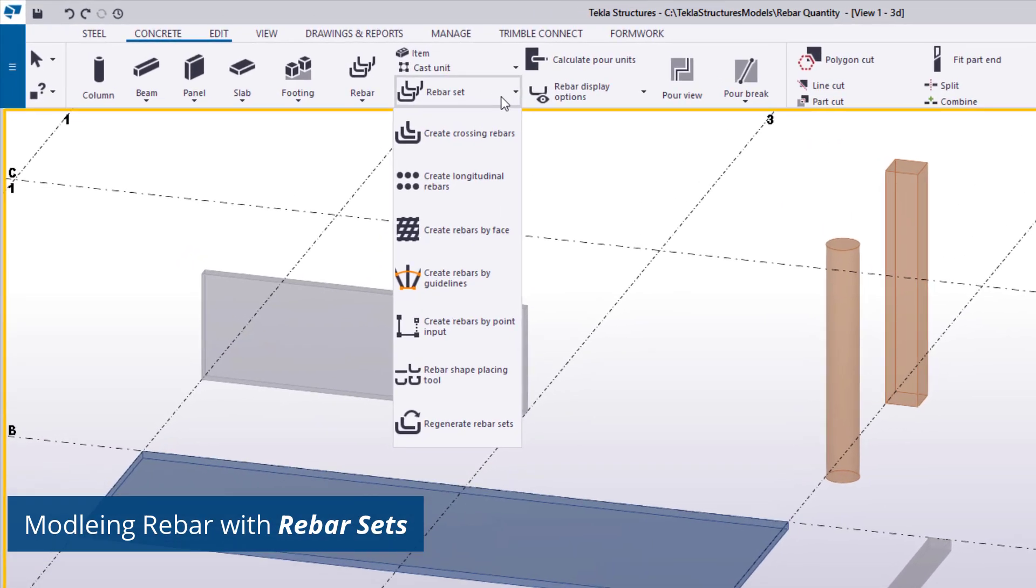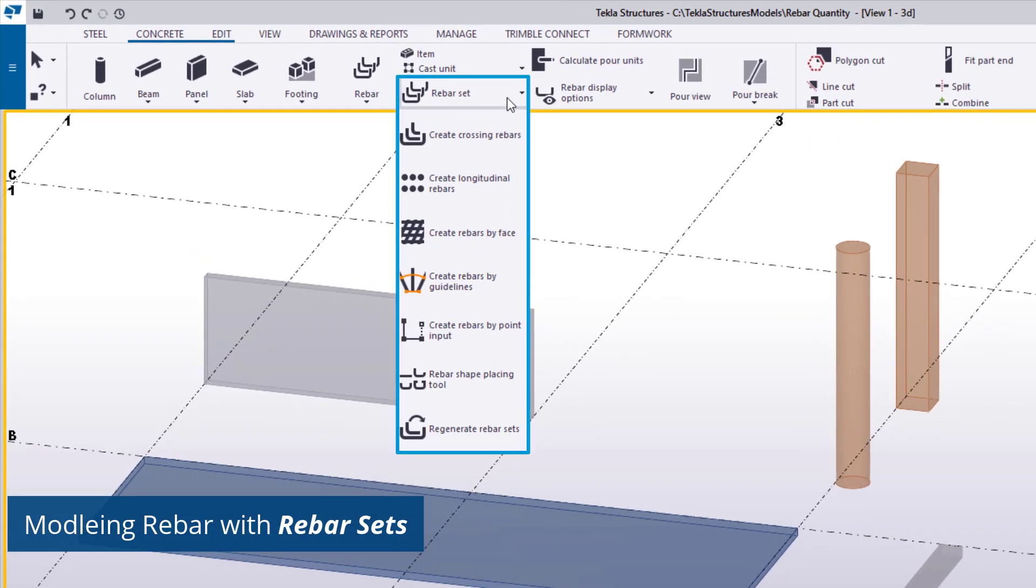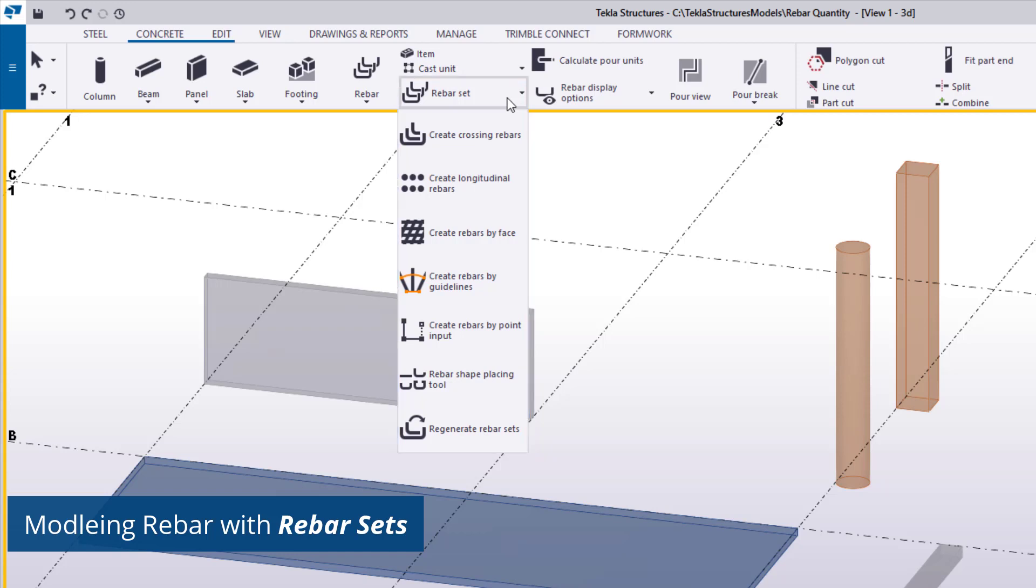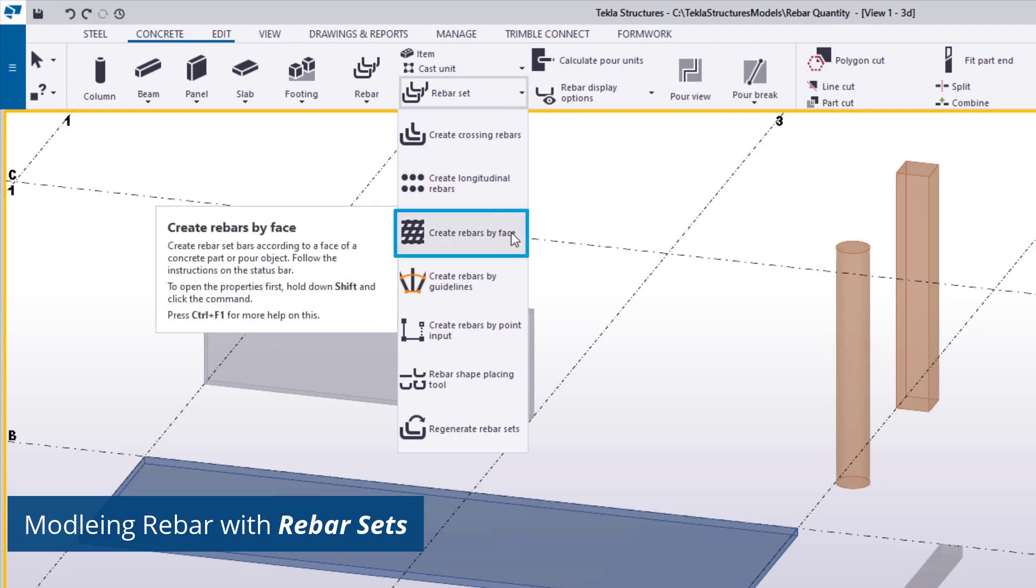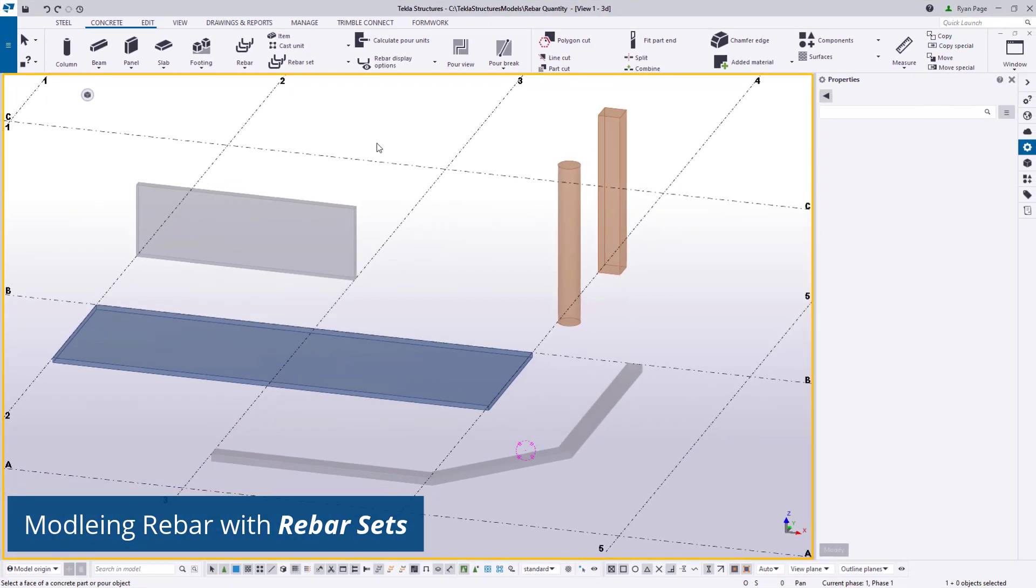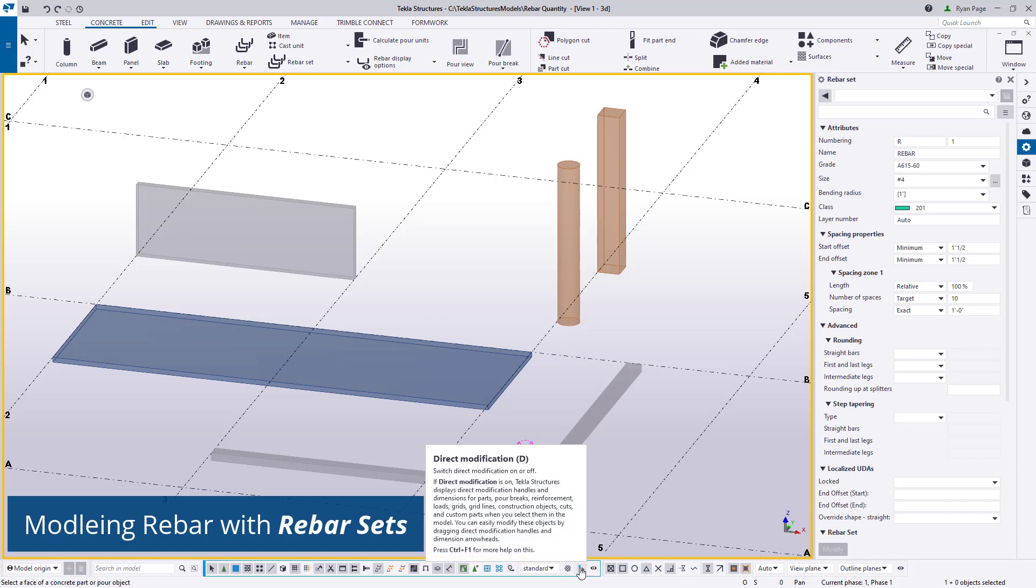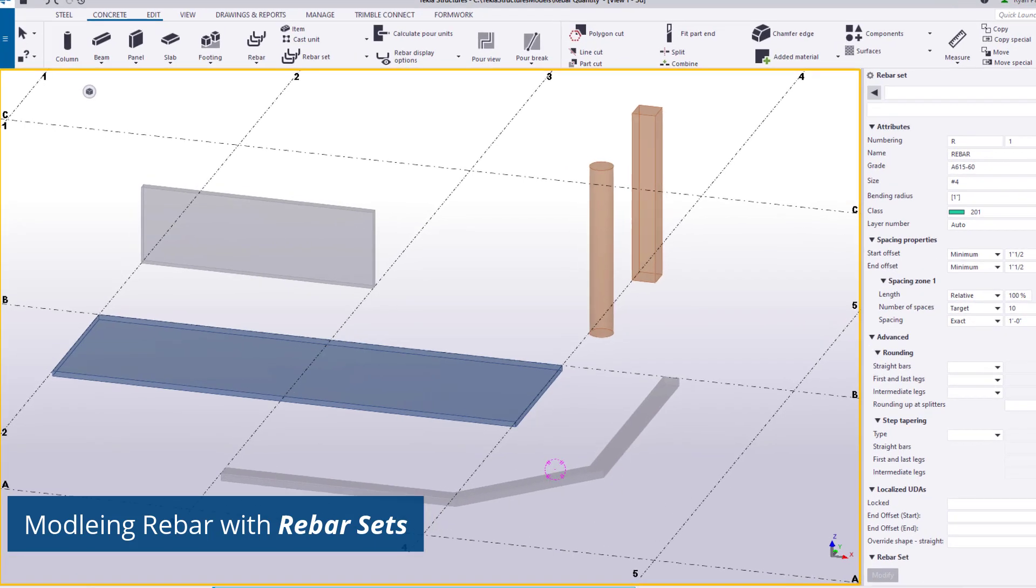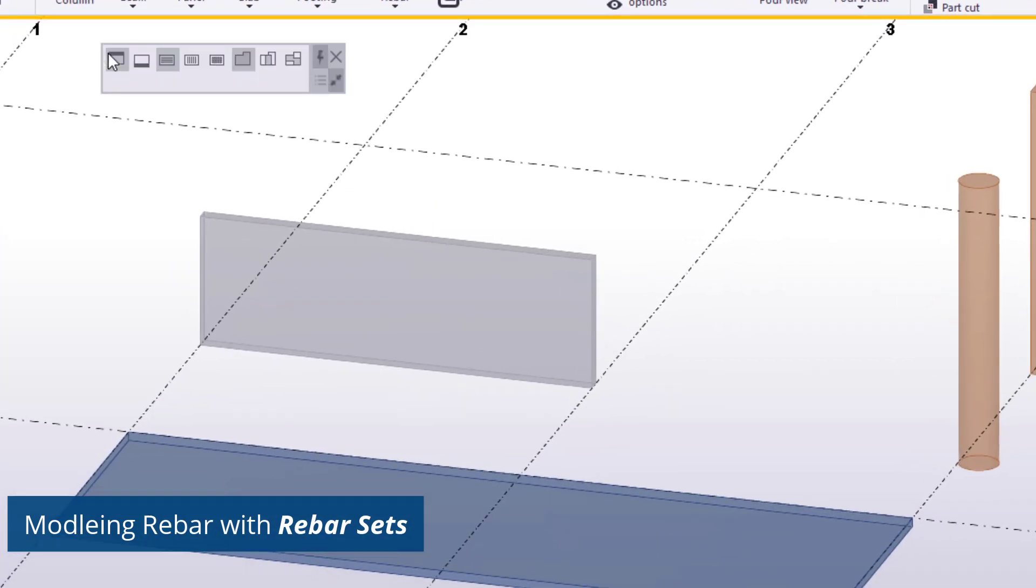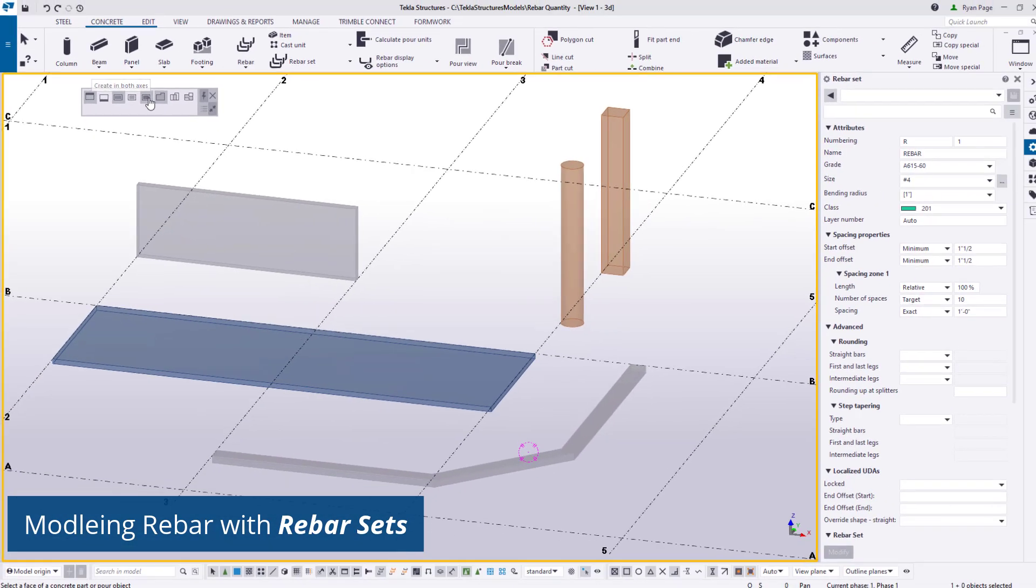The rebar set tools can be found on the concrete ribbon in the rebar set dropdown. These tools provide a few methods for creating reinforcement as you can see on screen and are covered in our online tutorials. For now we are going to use create rebar by face on both the wall and slab in our model. We will need to ensure that direct modification is turned on from our selection toolbar. We can use our contextual toolbar to choose which axes we want to apply the reinforcement, what face of concrete is applied to, as well as the overall boundary of the region.